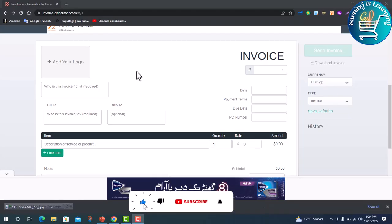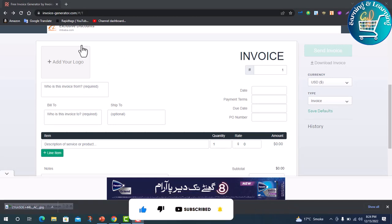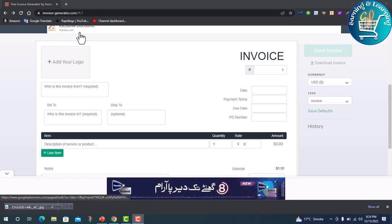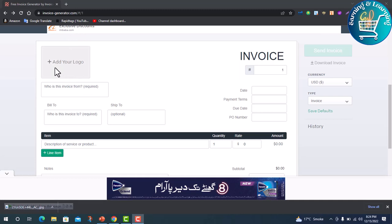We can create it ourselves in MS Word, or we can also download it from invoice-generator.com. It is simply a drag and drop process. Add your logo, click on it.